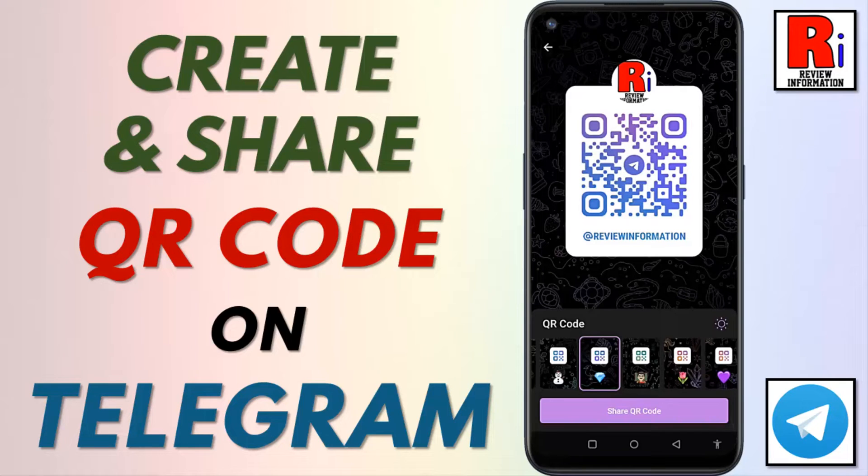Hello viewers and welcome to Review Information. In this video I will show you how to create and share your QR code with others on Telegram Messenger.